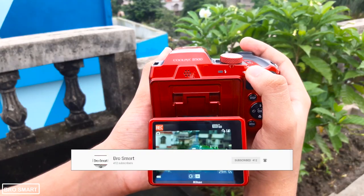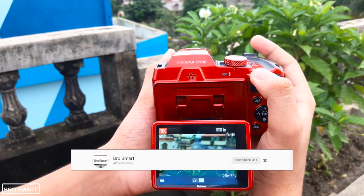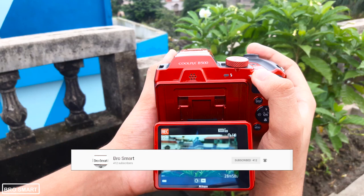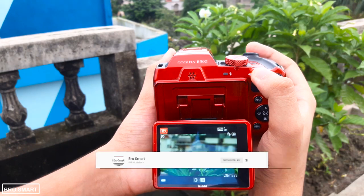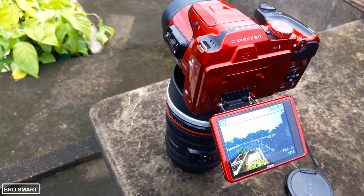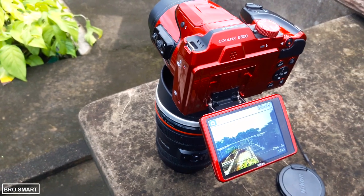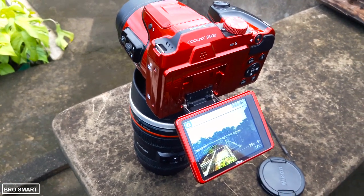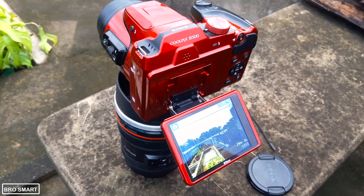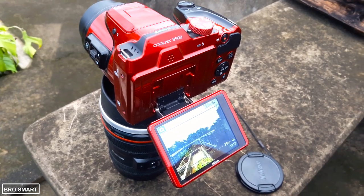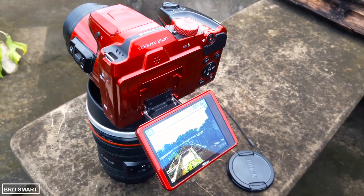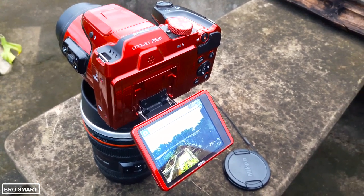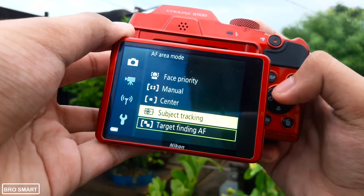To watch the full review video of the Nikon B500, click on this YouTube card. And for the full Nikon B500 best photo and video settings tutorial, click on this YouTube card.